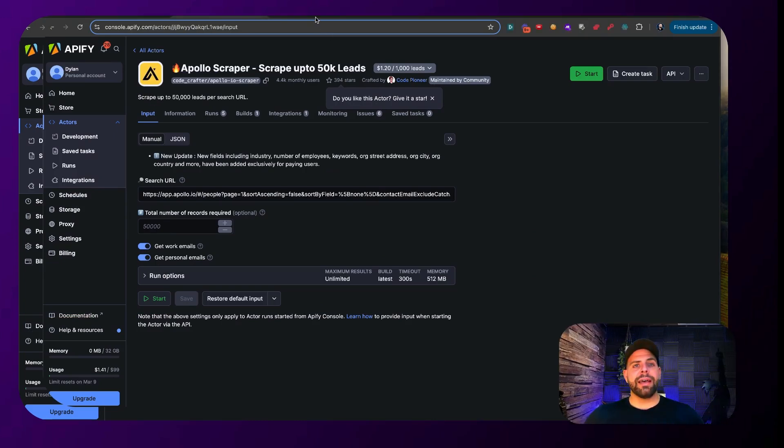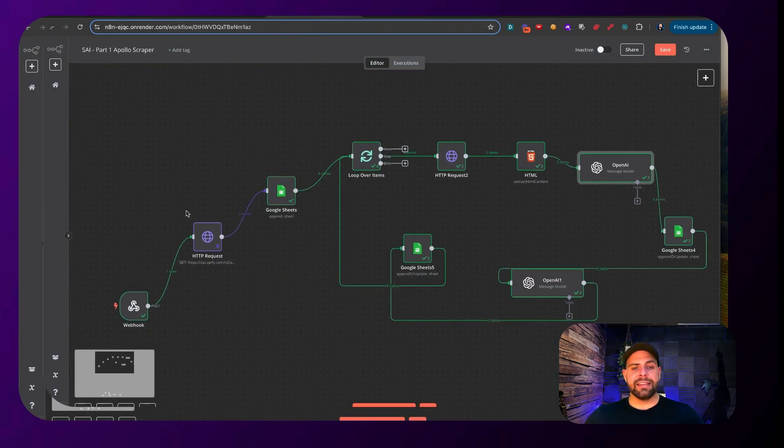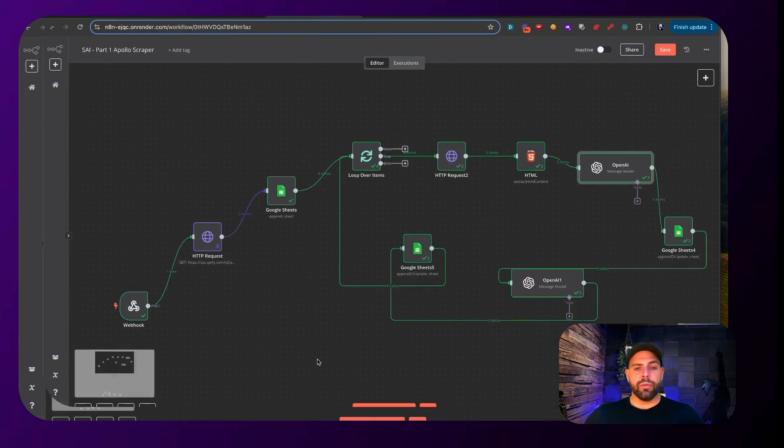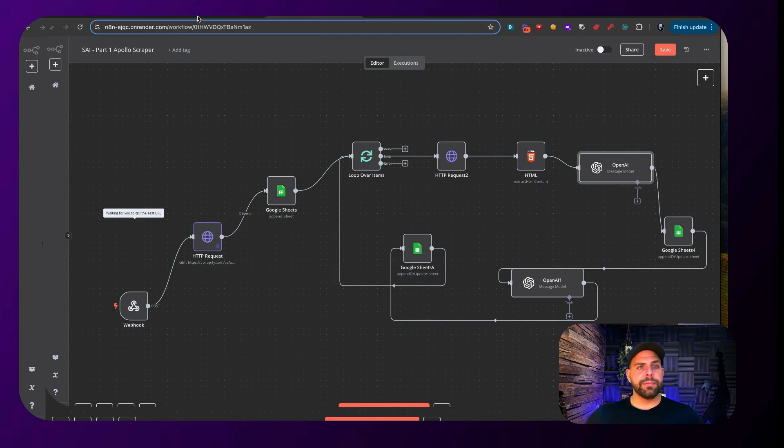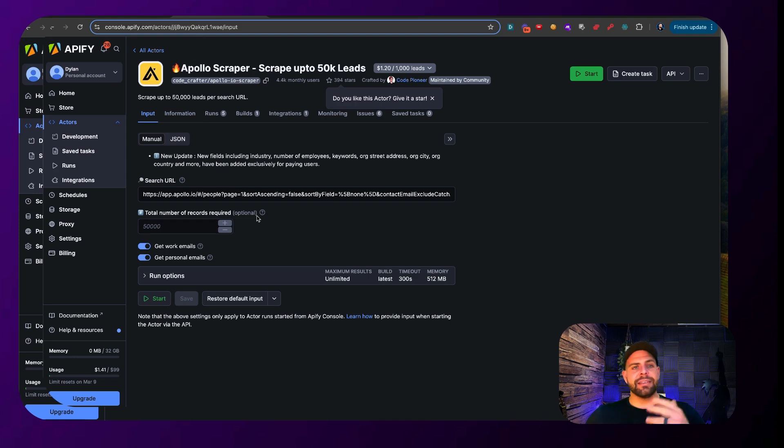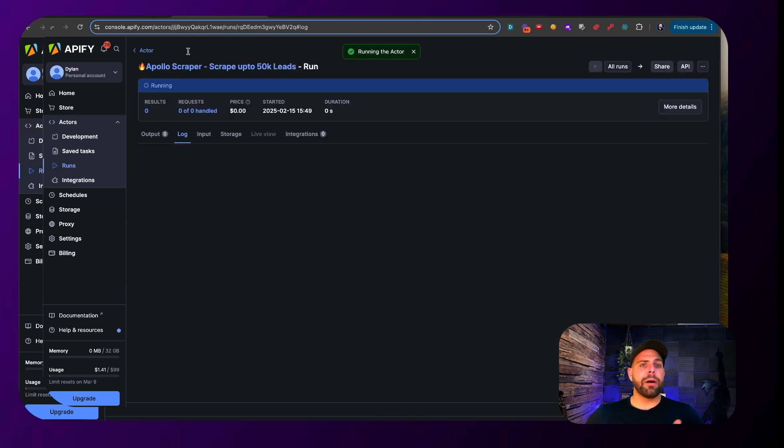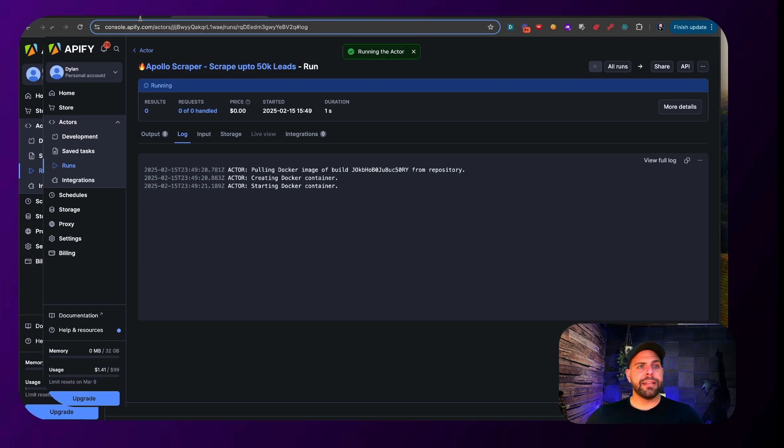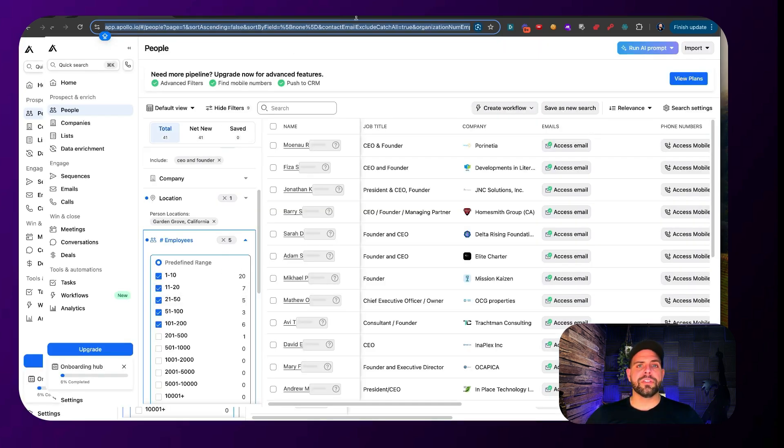All right, so we have the automated workflow here using N8N and we are going to go ahead and turn this thing on. What we're going to do is we're also going to go over here to Apify. Apify is a service that will be able to scrape data for you and we're using the Apollo scraper here. It's running in the background. And all I did was make a simple Apollo search for just a few leads just to show you what this thing looks like.